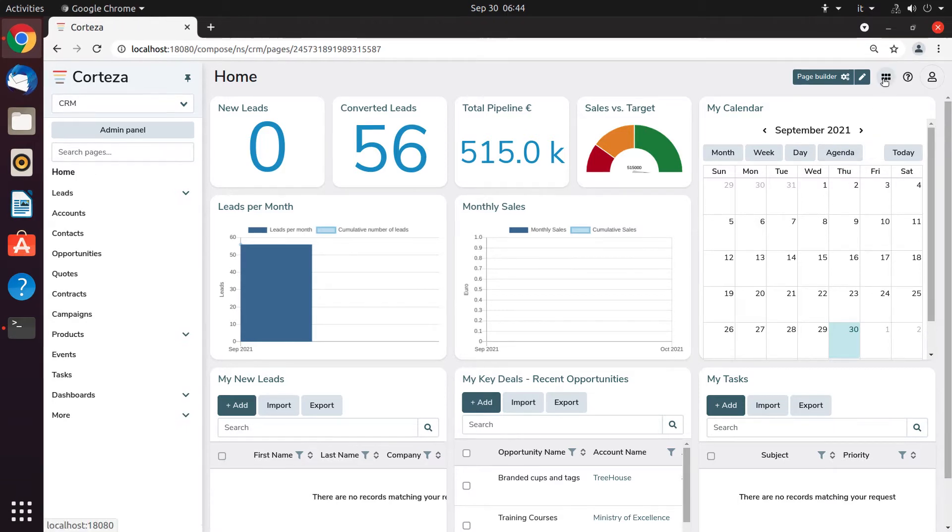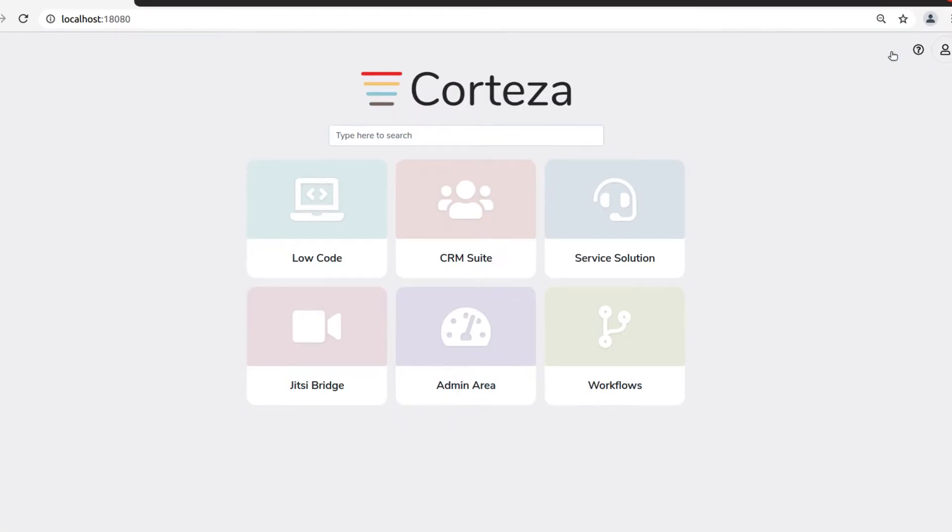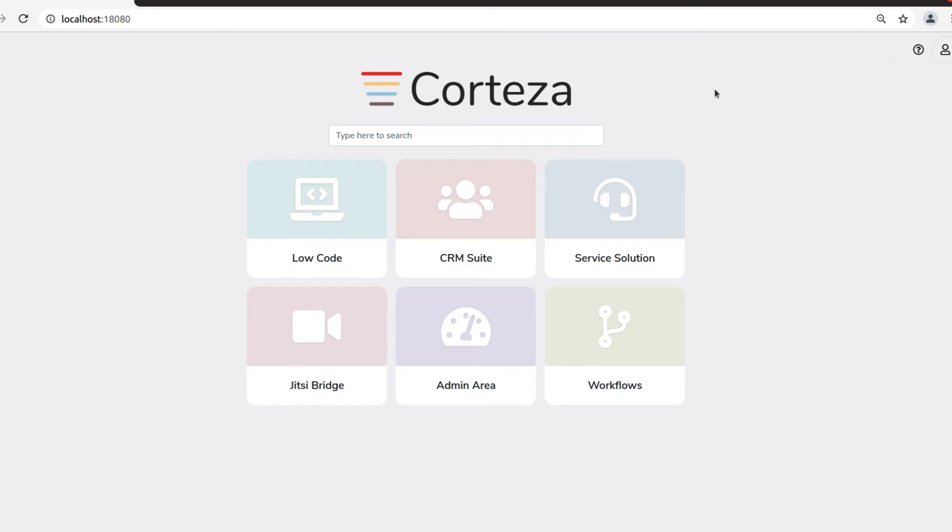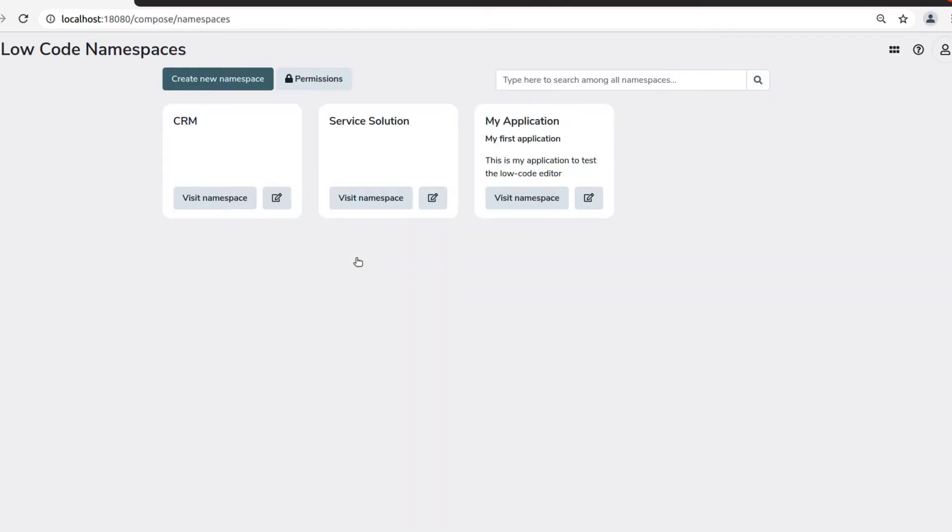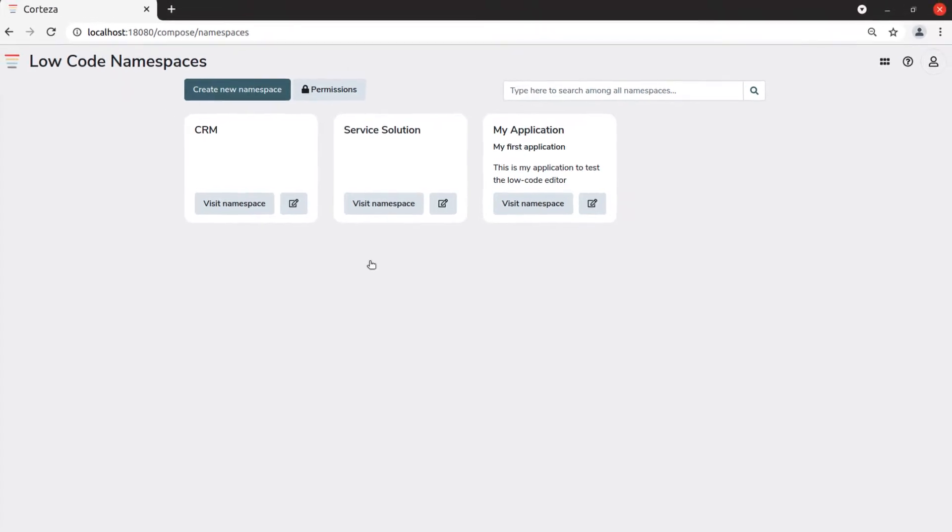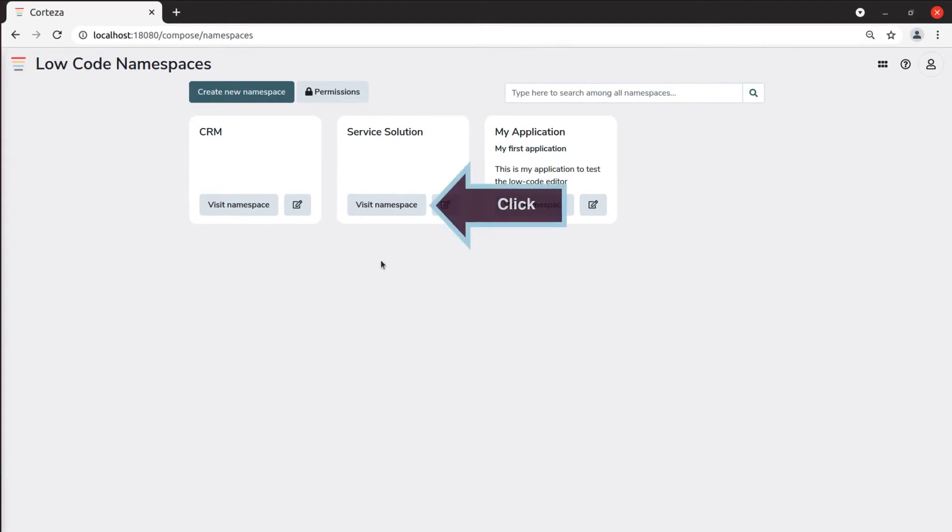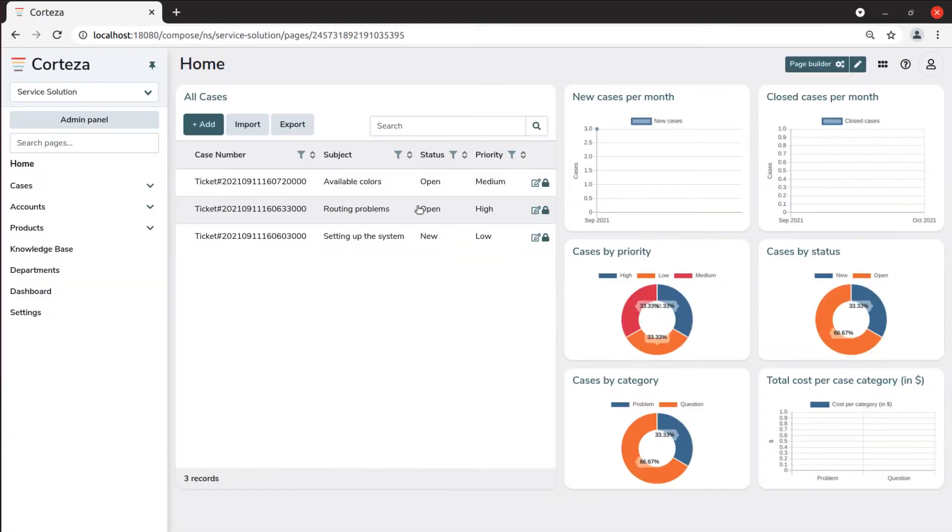Starting from the namespace list, we select the namespace in which we want to create a module. For example, let's select Service Solution. Once we click on Visit Namespace, we will see the home page of the application.